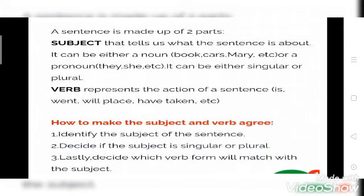A sentence is made up of two parts: subject and verb. What is a subject? A subject tells us what the sentence is about. It can be either a noun — book, cars, Mary, etc. — or a pronoun — they, she, etc.